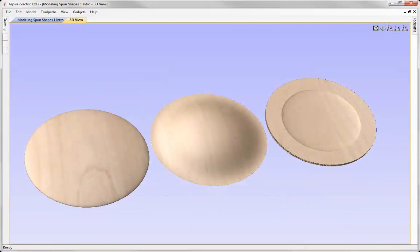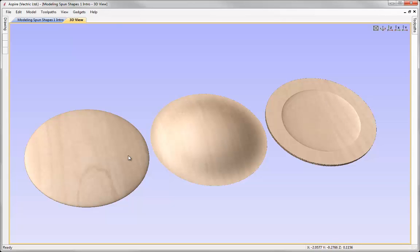In this short tips and tricks video, we are going to look at some cool and interesting ways that we can use a two rail sweep to create spun shapes. So we are going to look at how we can model each one of these three shapes that you can see here purely using the two rail sweep.